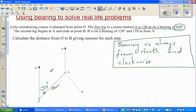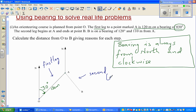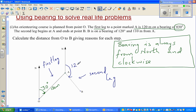This is the first leg of the orienteering course. The second leg begins at A and ends at B. B is on a bearing of 120 degrees and 110 meters from A. So from north at point A, going clockwise, this is 120 degrees and the distance is 110 meters.